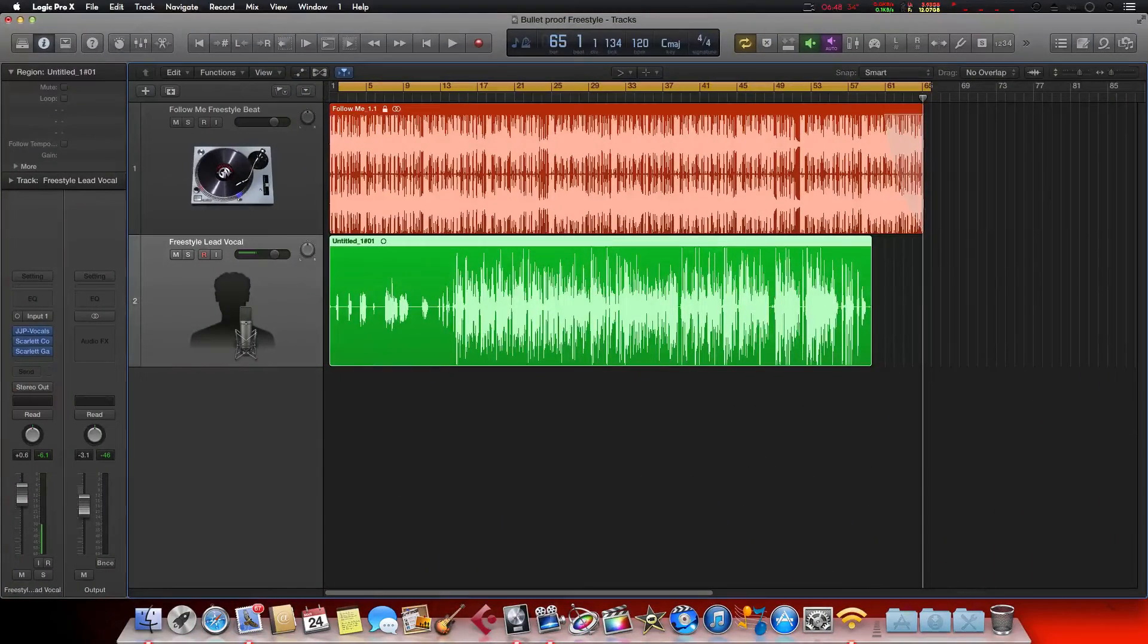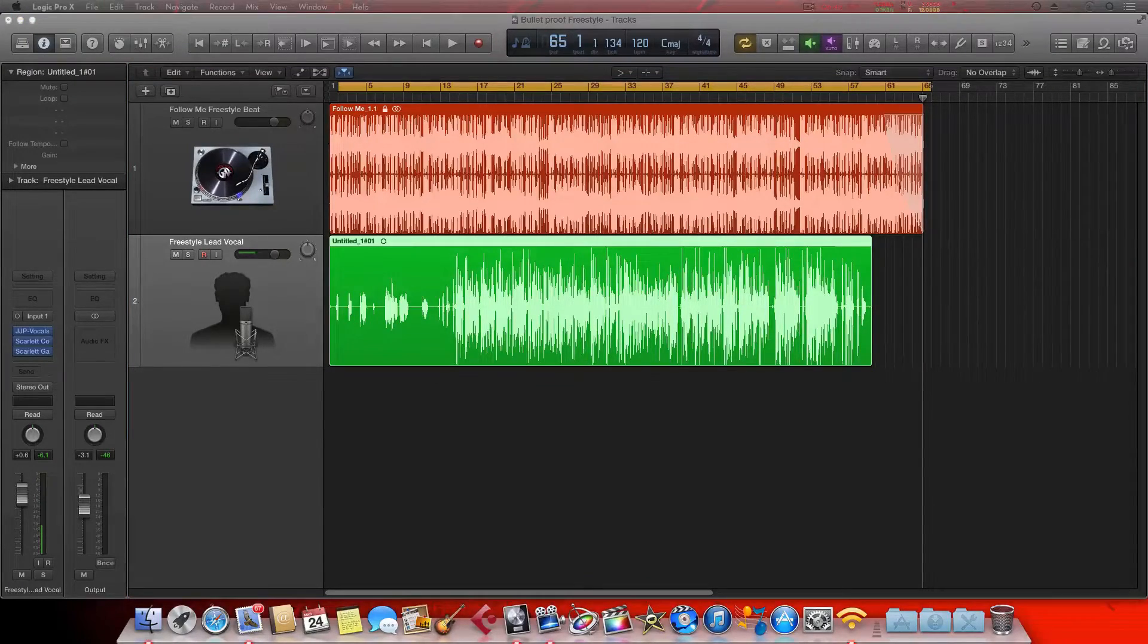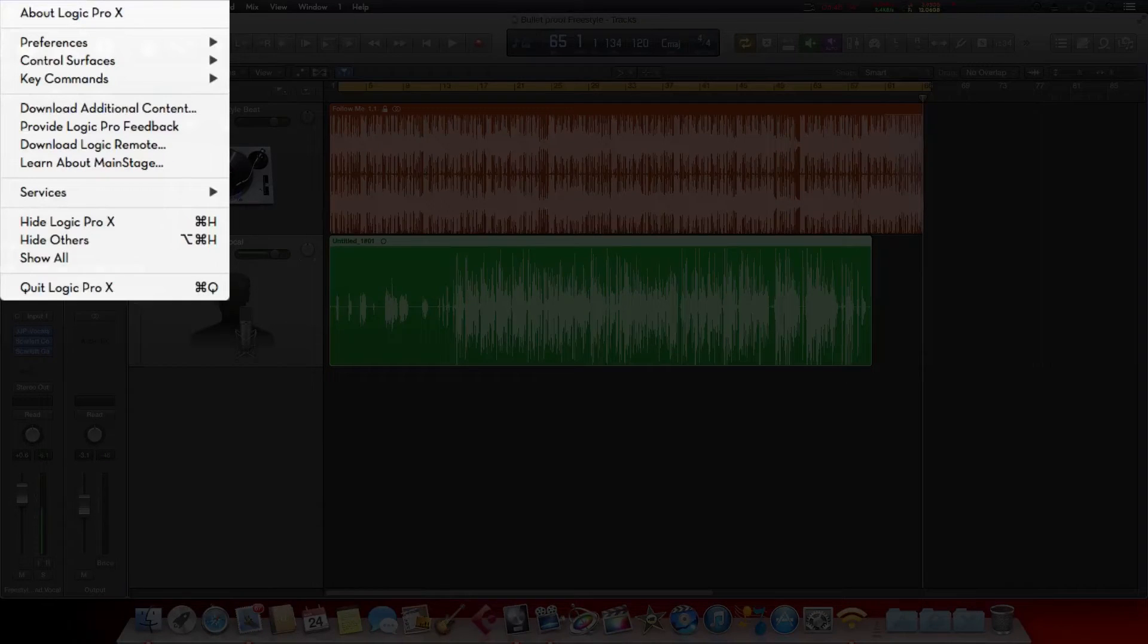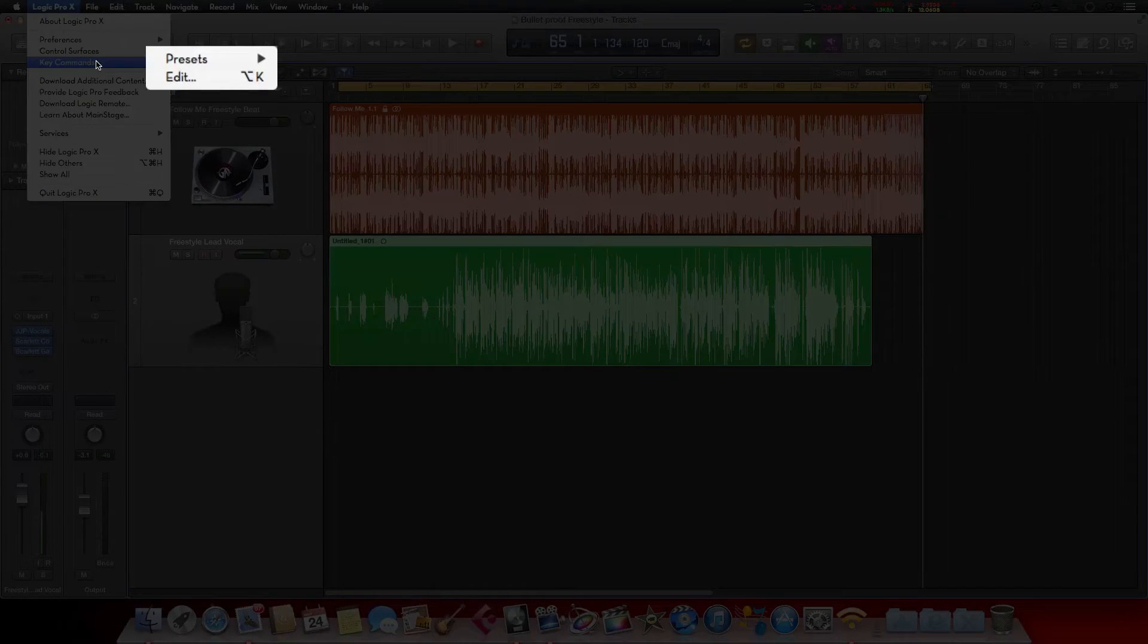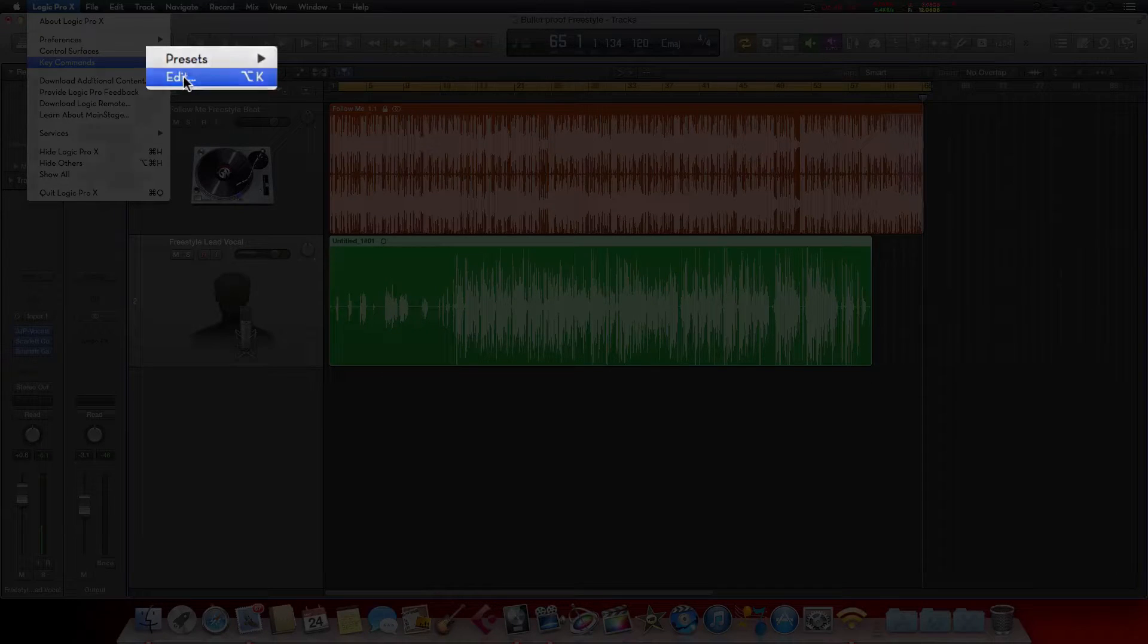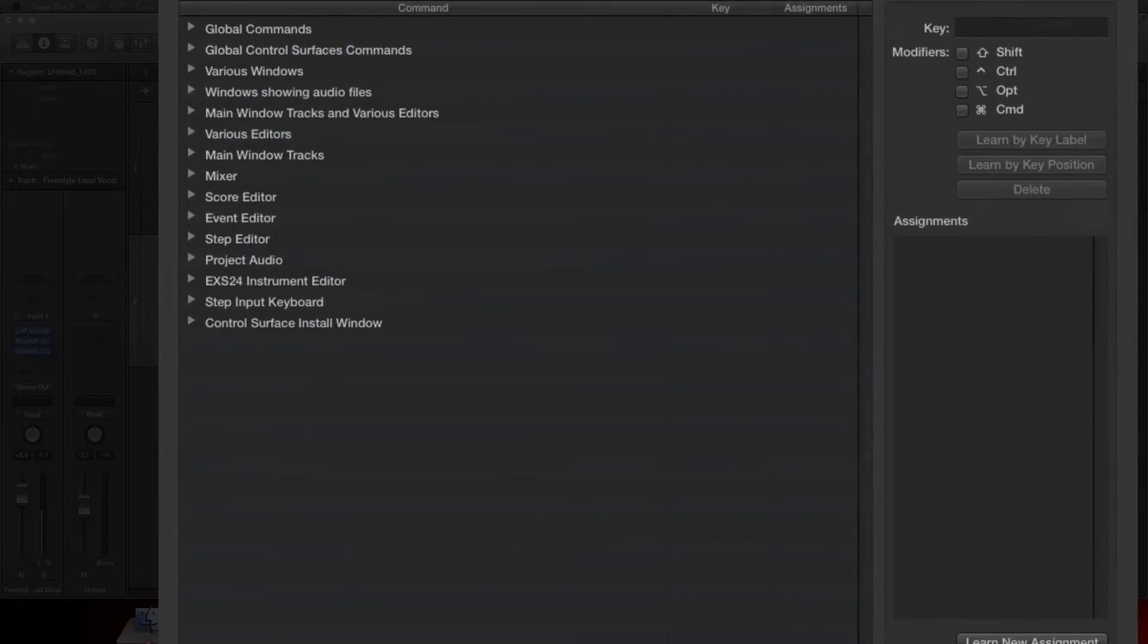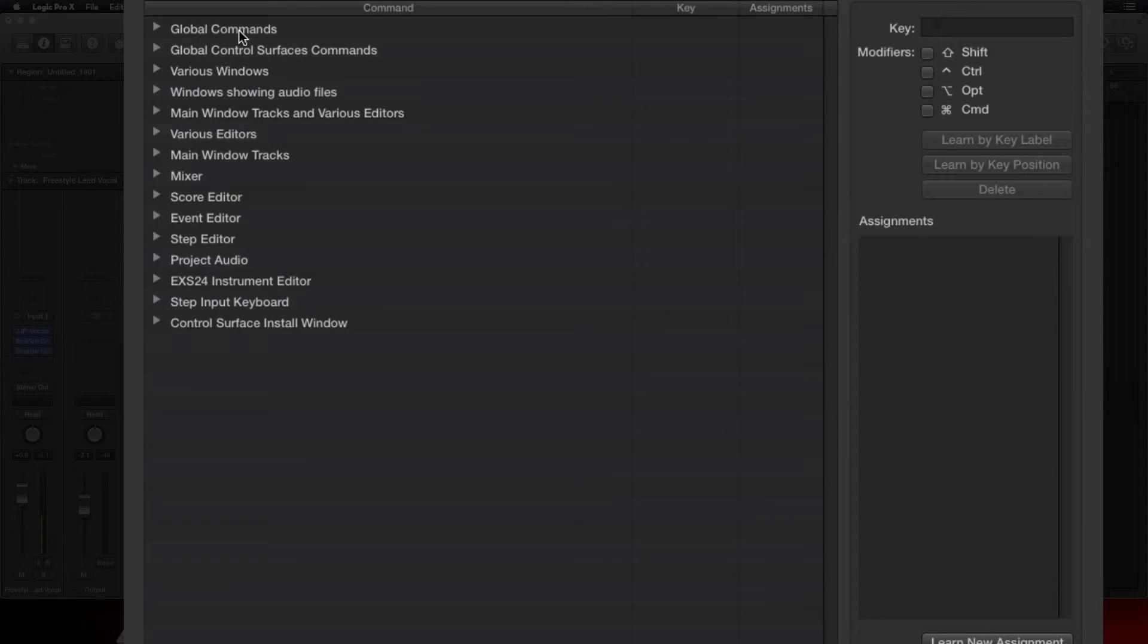All right, so first things first, what we're going to do is come over here. You want to click on Logic Pro X, come down to Key Commands, come over and hit Edit. All right, so this is going to bring up this prompt, this little box right here.